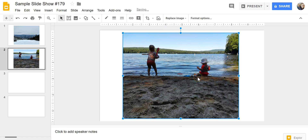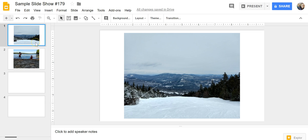So that's an easy way to find pictures and add them into your Google Slides presentations. As always, for more tips and tricks like this, please check out FreeTechForTeachers.com and PracticalEdTech.com.